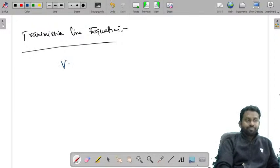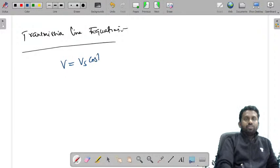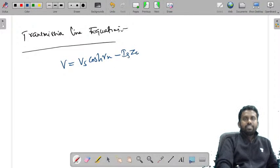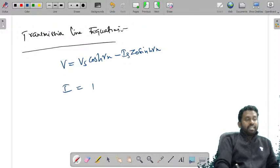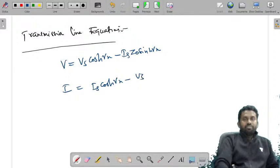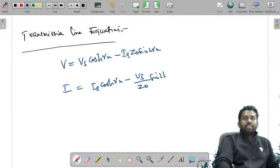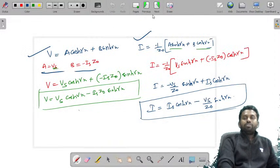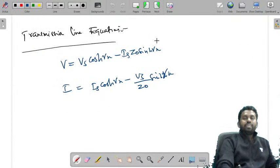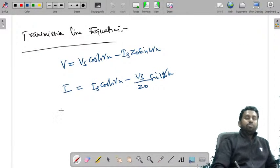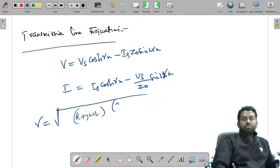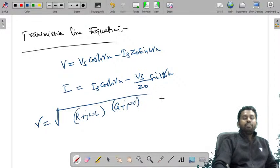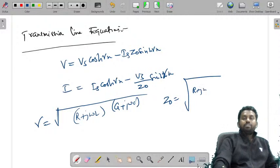The final transmission line equations are: V = Vs·cosh(γx) − Is·Z₀·sinh(γx), and I = Is·cosh(γx) − (Vs/Z₀)·sinh(γx). Also, γ = √[(R + jωL)(G + jωC)] and Z₀ = √[(R + jωL)/(G + jωC)].